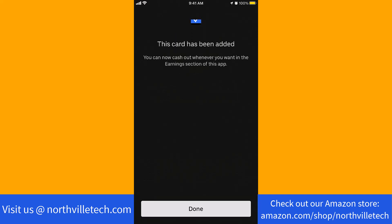After that, your card is now added. That's how you add your debit card to Uber Driver app.